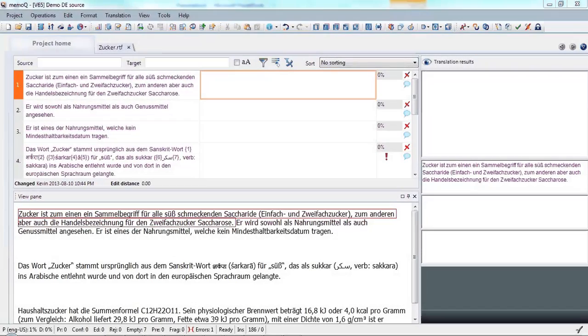I'm going to show you how to configure MemoQ to work with Microsoft Translator, or Bing, for machine translation in the MemoQ environment.